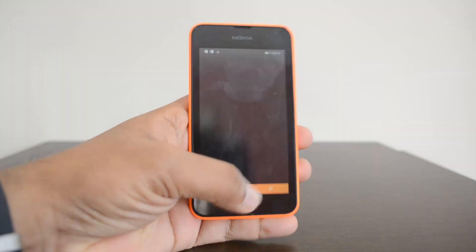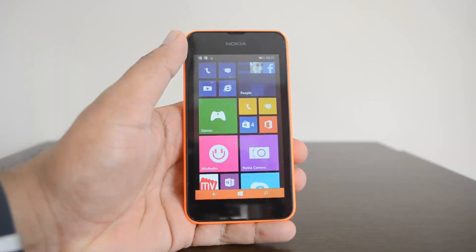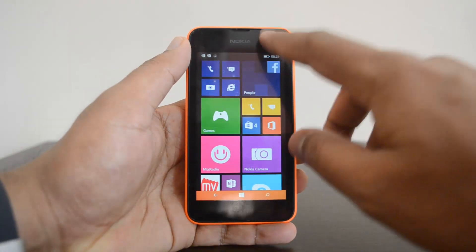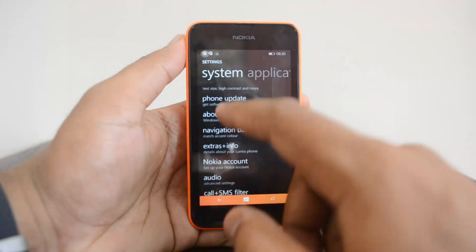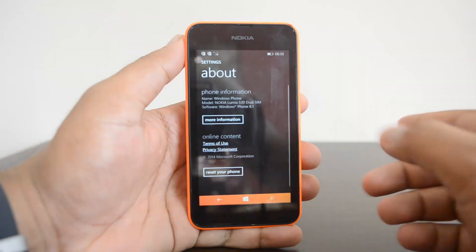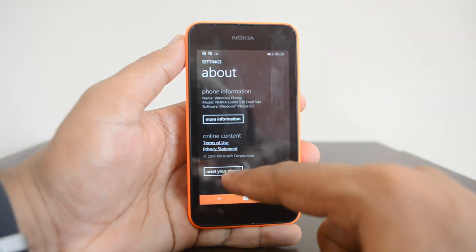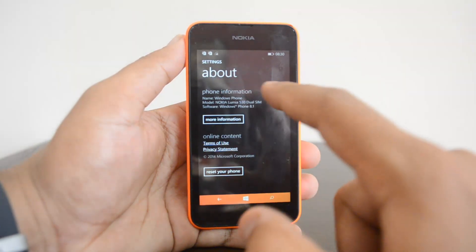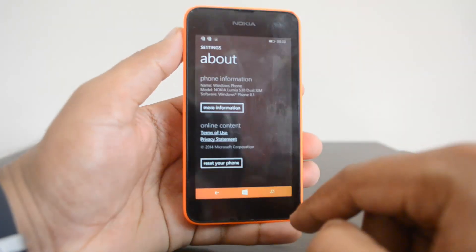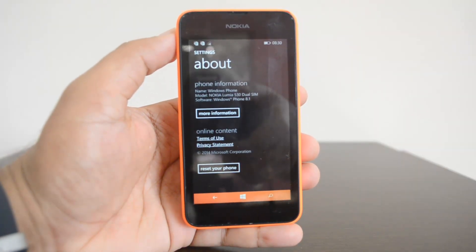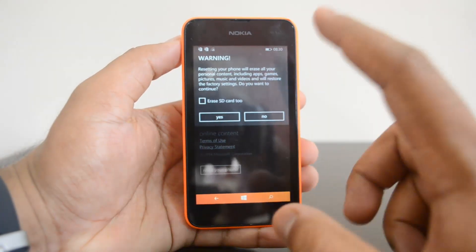This is the entry-level device from Microsoft. Let's go ahead and open the settings. To reset the Lumia 530 from settings, you have to tap the 'About' option under Windows Phone settings. Here you can see the option 'Reset your phone.' This is the option available under 'About' in the settings. Now click 'Reset your phone' and just hit this reset button.